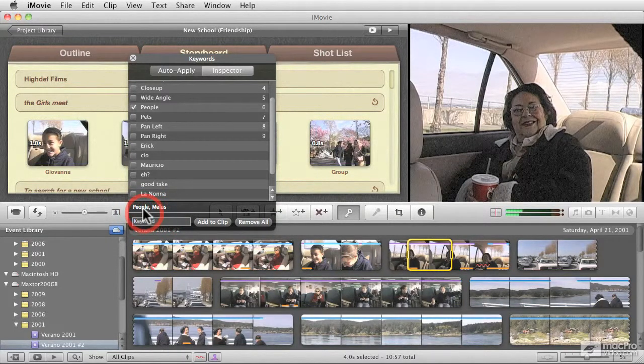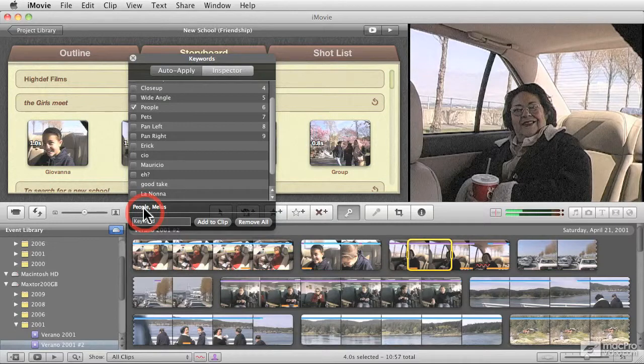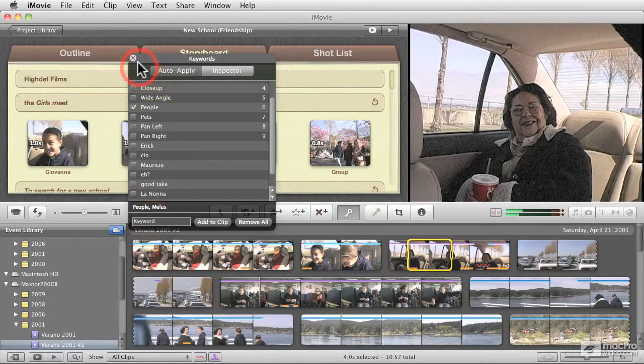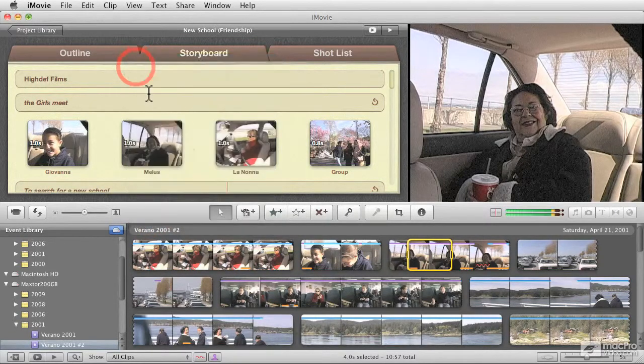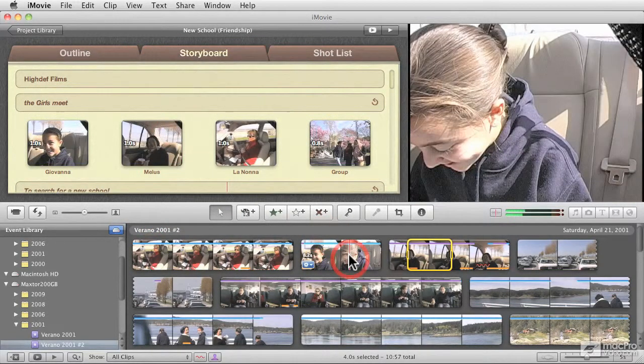The People tagging, I did not do it myself. I actually let iMovie, using the people finder, do the tagging for me. So that's the other thing that you may want to do ahead of time.